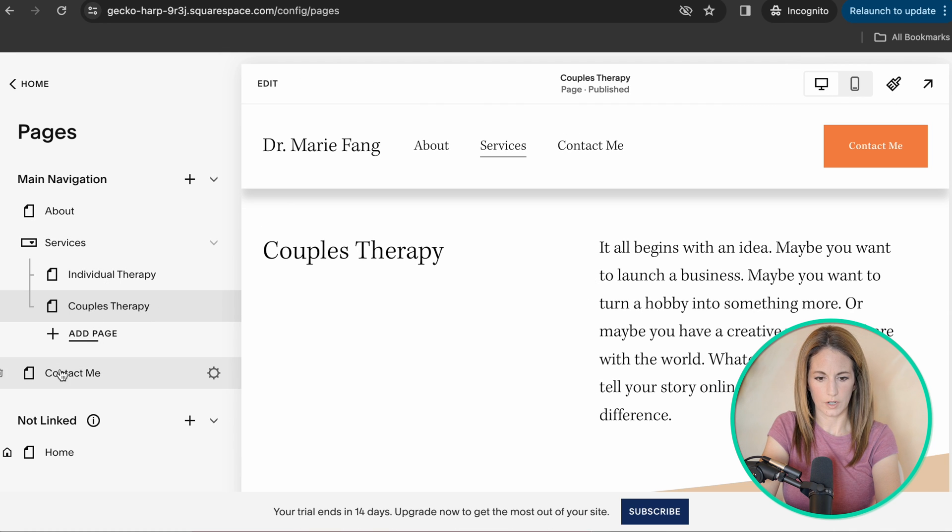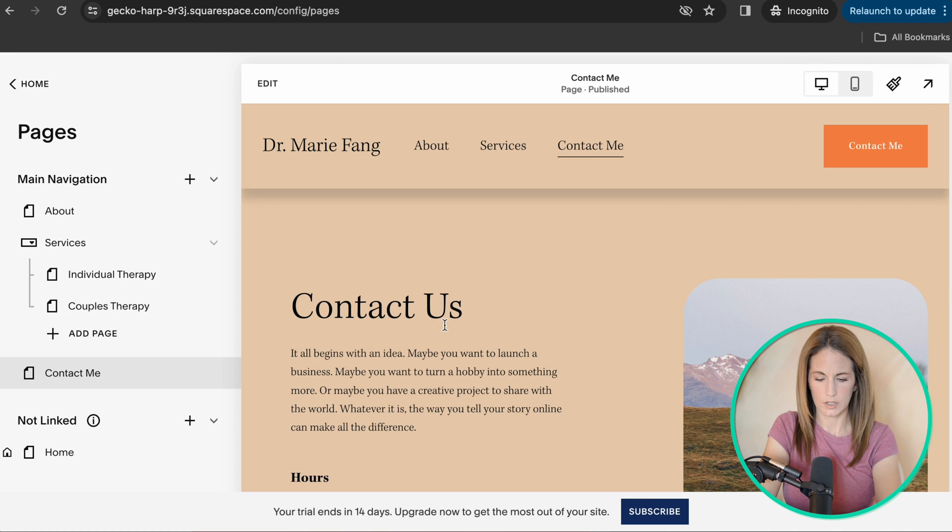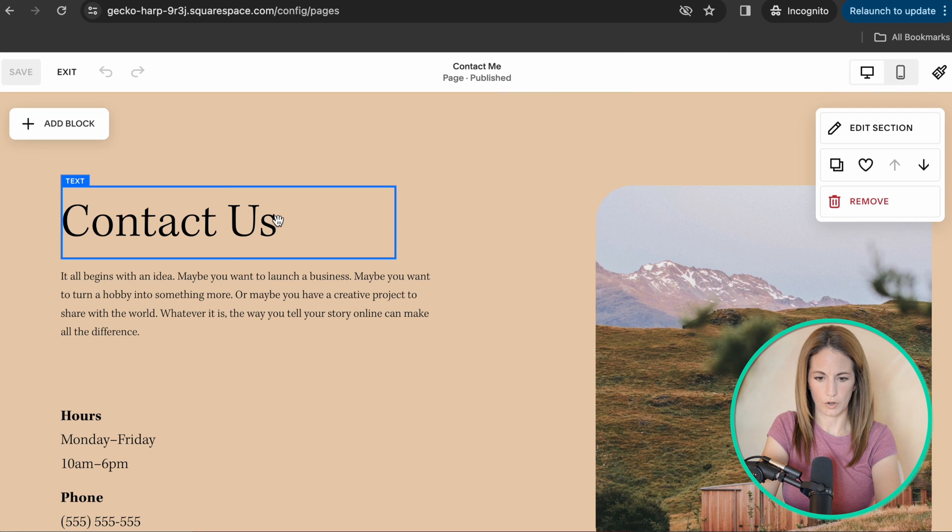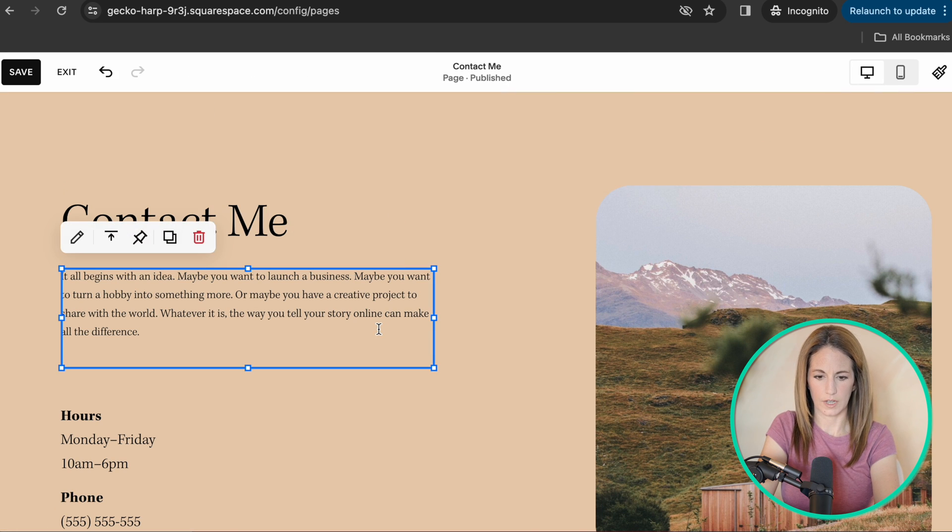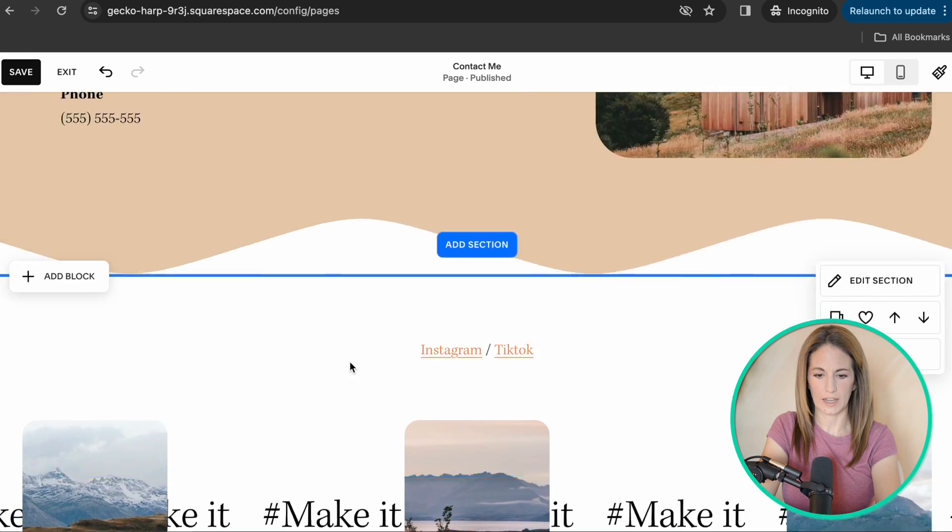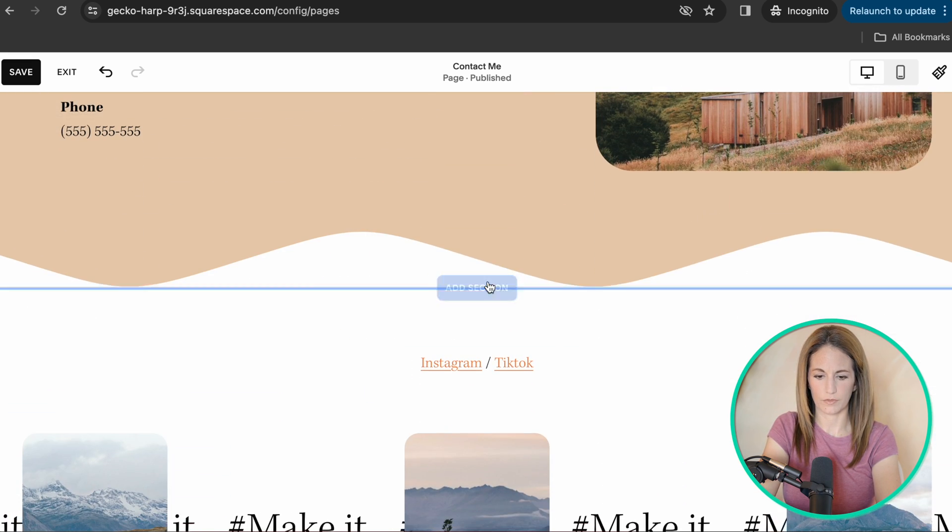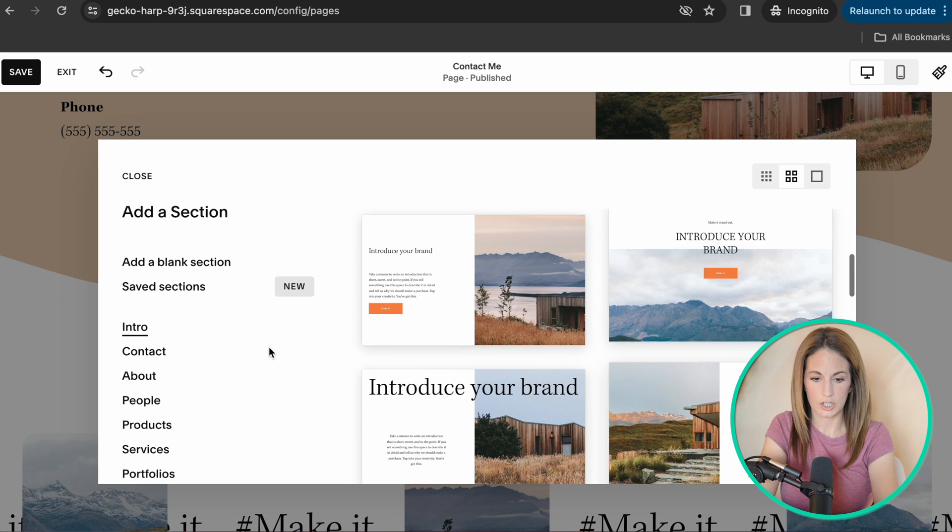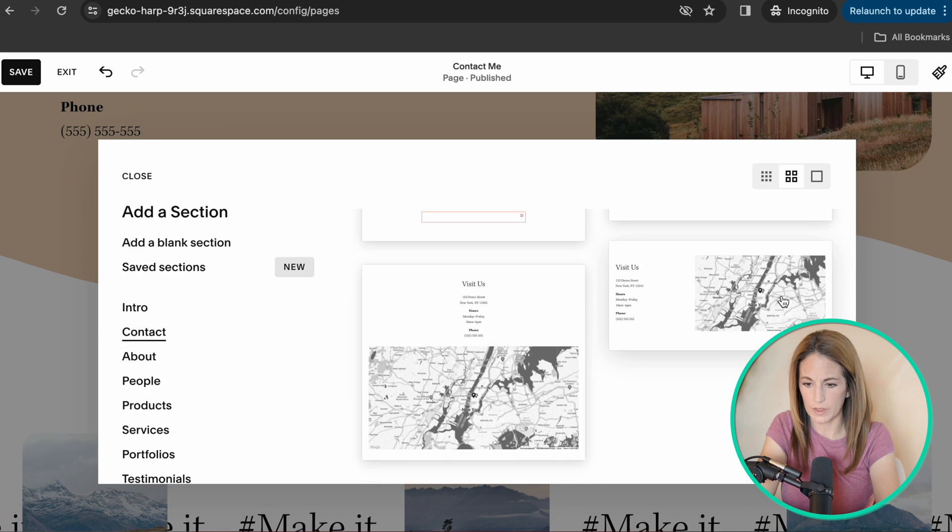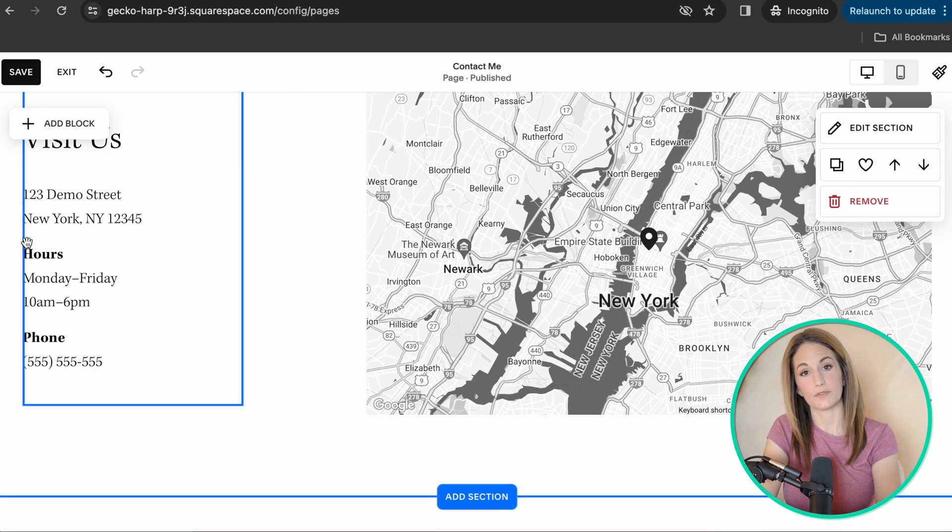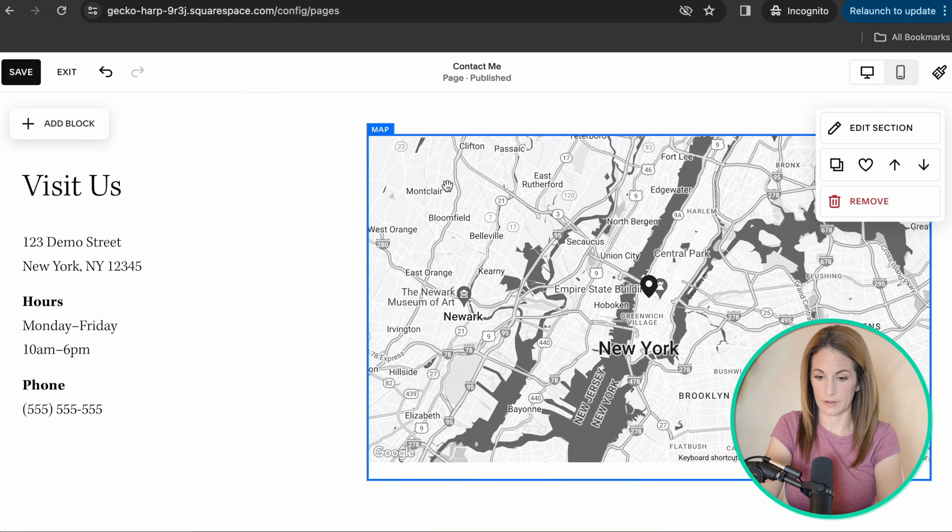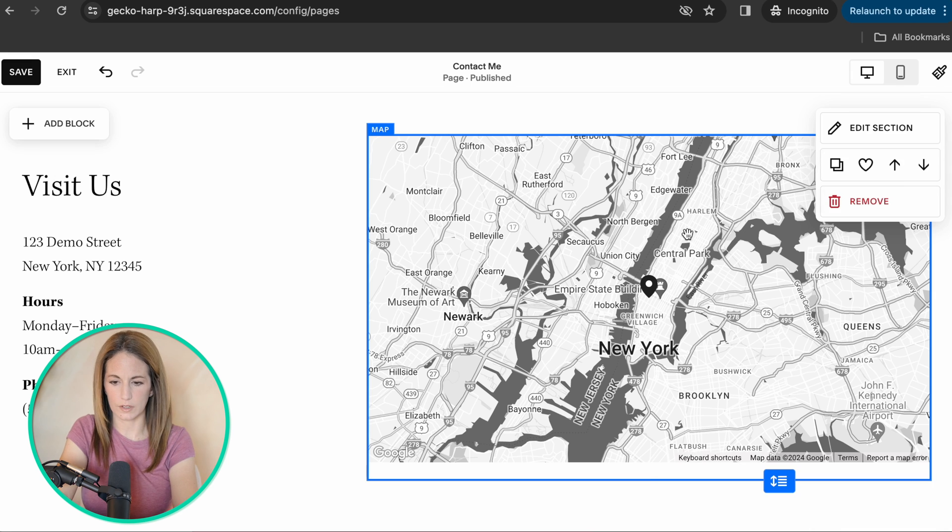After that, you could edit your contact me page. Perhaps if you were a solo practice, you might like it to say me. So that's clear. Change anything you'd like about it. Again, same format. If you don't like the way it is, you can change the sections. Here's one with the map. So I like the ones with the maps. If you have a brick and mortar office, definitely recommend using a map.